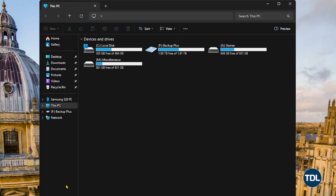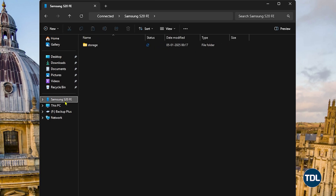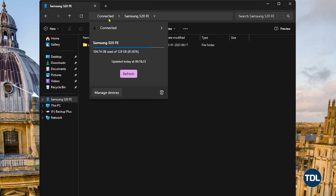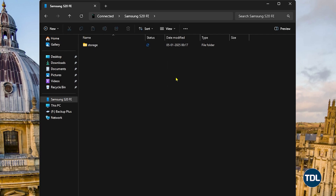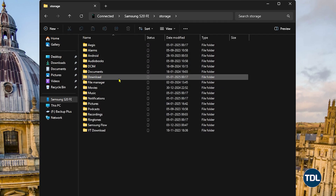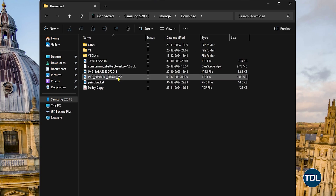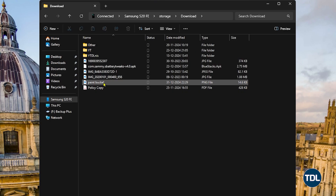If everything goes well, open File Explorer or This PC, and you should see your Android device in the Quick Access panel. Clicking on it, the address bar will show you some cool details about your device, like model name, storage space, and connection status. Give it a few minutes to sync up and then you will have full access to all your files.